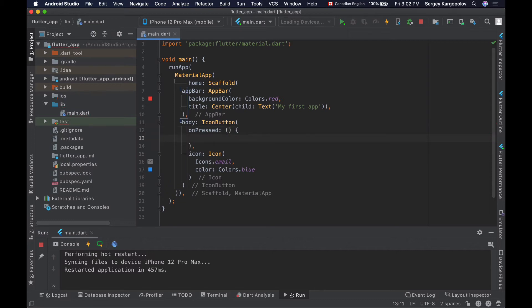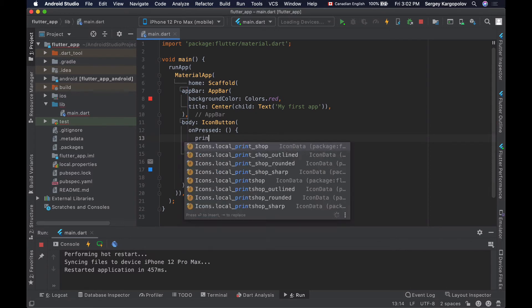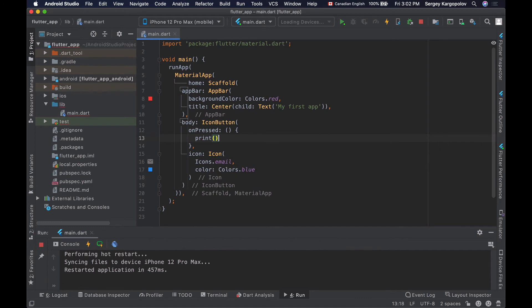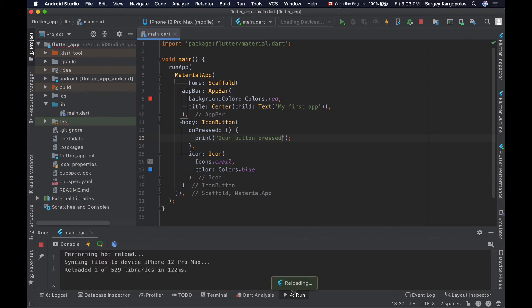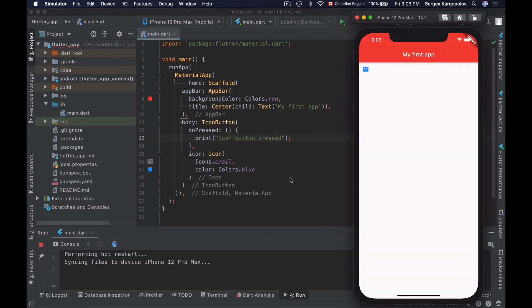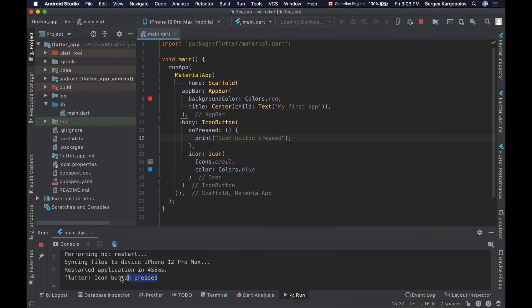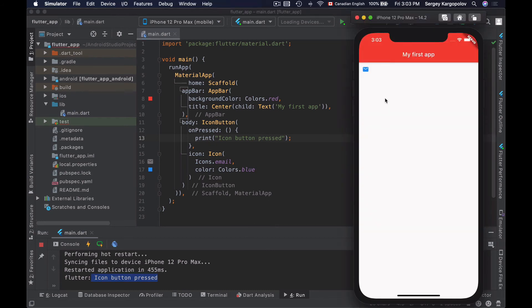When this anonymous function is executed, I'll make it print something into the console. For example, print 'icon button is pressed'. Now my icon button should work as a real button. I will save my changes and rerun my application. If I click on it, I see the message in the console: icon button pressed. That works.